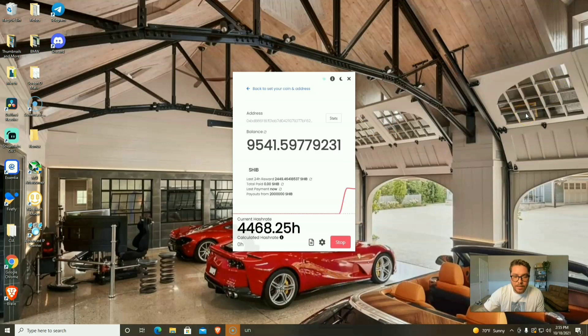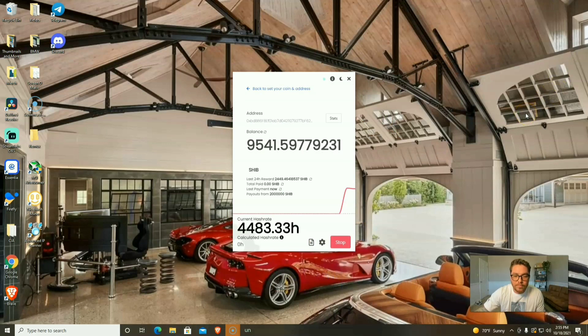That's going to do it for today's video. If you're going to be using Unmineable, let me know what coin are you going to be mining in the comments down below. Happy mining, peace.